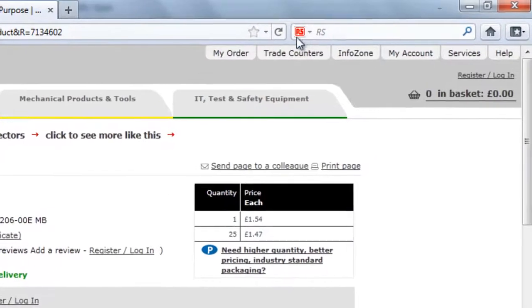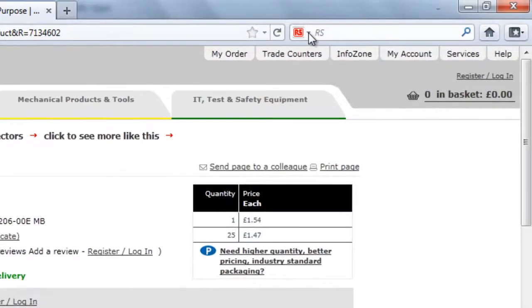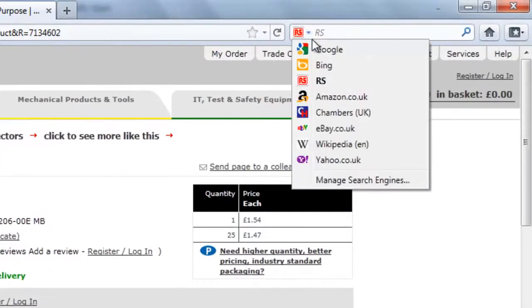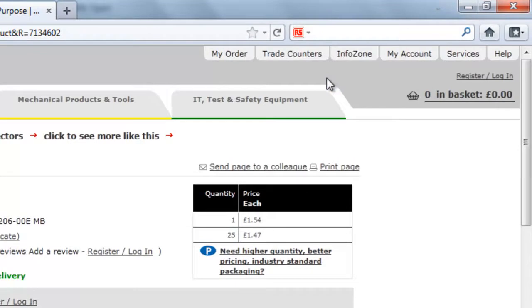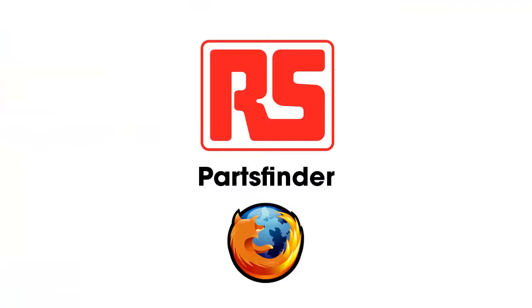To make sure you can always search RS quickly and easily, simply change the default accelerator in the search box at the top of the page to RS. Speed up your searches and ordering.